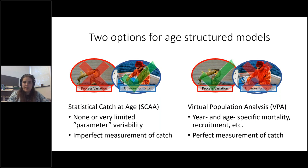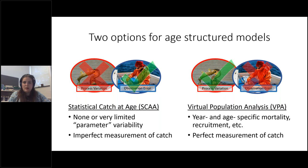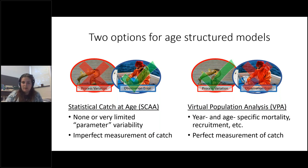Traditionally, the statistical catch-at-age model assumed very little or no parameter variability — things like fishing mortality, selectivity, or catchability are the same over time — while saying that our measurements of catch-at-age are imperfect, so all the variability is attributed to observation error. On the flip side, virtual population analysis says there are year- and age-specific mortality and recruitment values, but that what we're measuring is 100% accurate and perfectly matches reality.